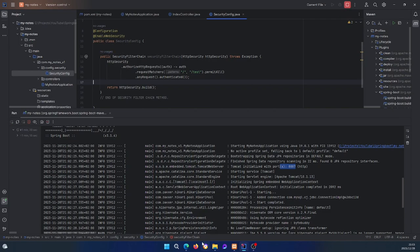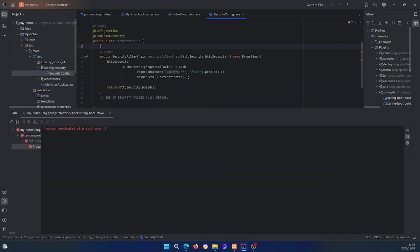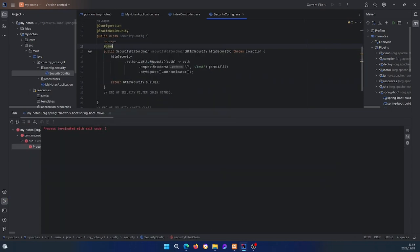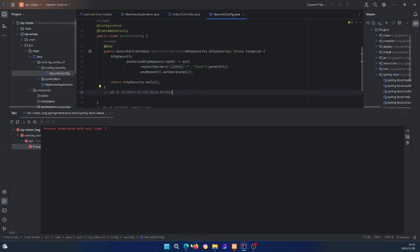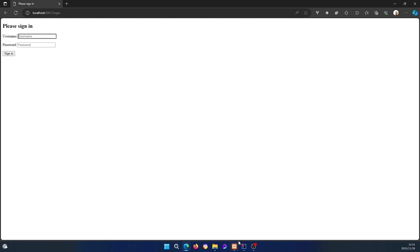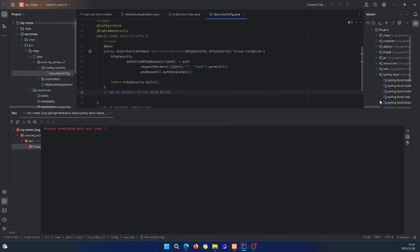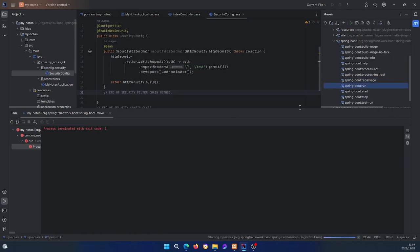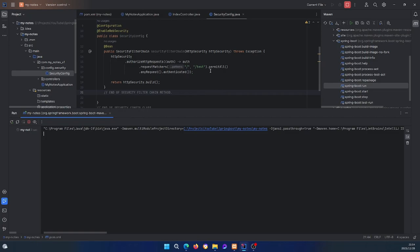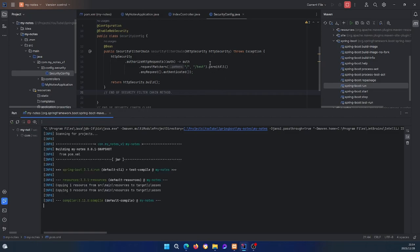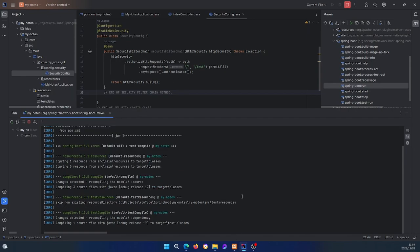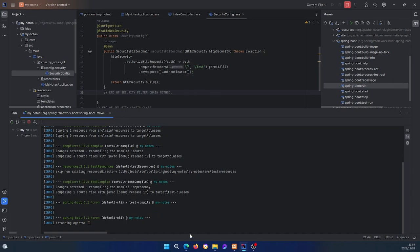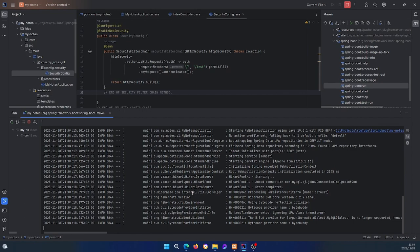I forgot to annotate the method as a @Bean — that's the issue. I'll stop the server and add the @Bean annotation to the security filter chain method. As you saw in the last episode, if you don't properly configure the Spring Security filter chain you'll be required to authenticate for every route. Let me run it again.